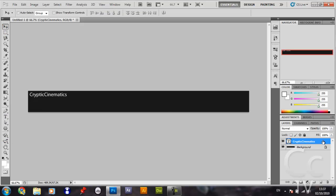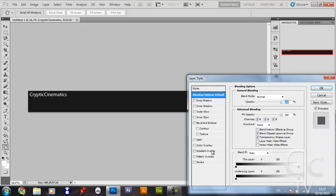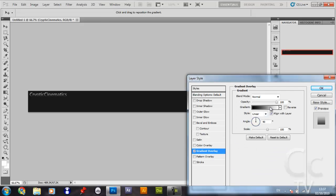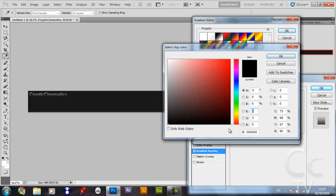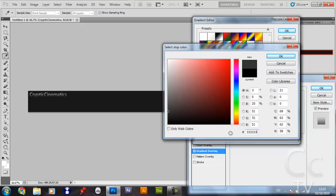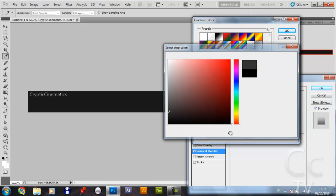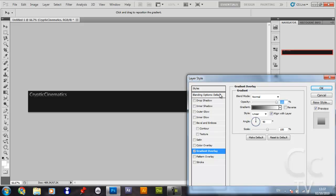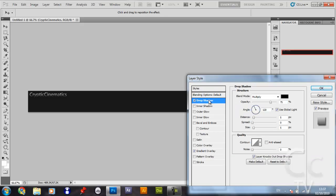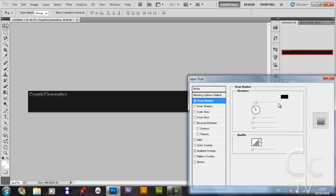You then want to double click on it and select gradient overlay. Click the gradient bar, double click on the black node, and you want to make this 333333, press Enter, click OK. Give it a drop shadow, make that opacity 15 and press Enter.